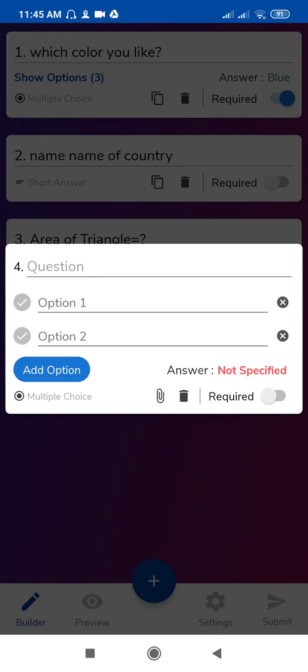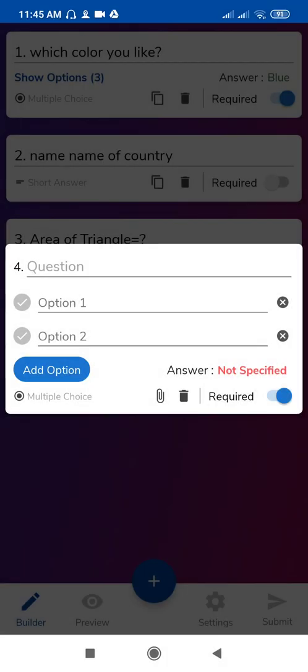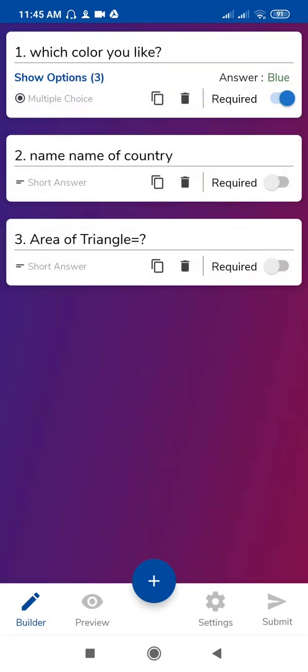Make it required if you want to make it a compulsory question. I don't want this question now, so I'm clicking on this delete option. Click on delete. See, this third question is not required, so make it compulsory, and this is also compulsory.